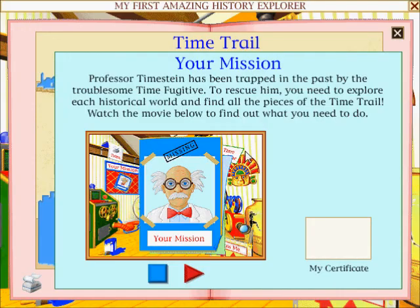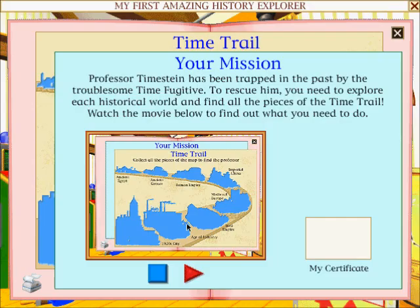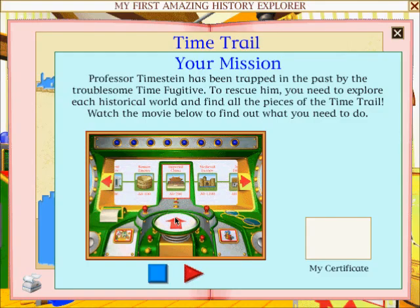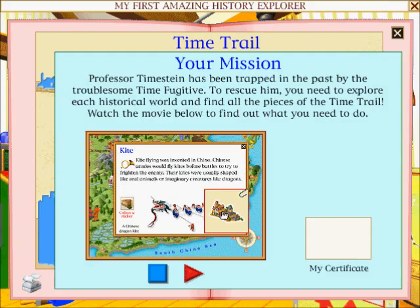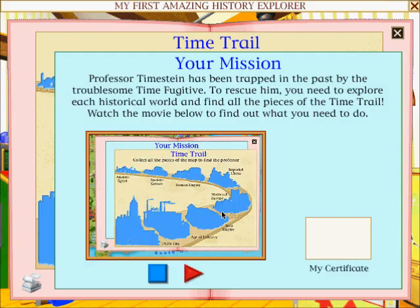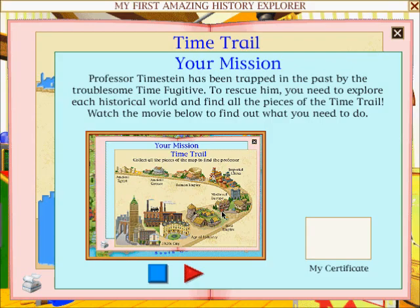Your Mission: Professor Timestein has been trapped in the past by the troublesome Time Fugitive. To rescue him, you need to explore each historical world and find all the pieces of the time trail. To rescue the Professor, you must complete the time trail which is in your Mission folder. To find the missing pieces, use the time machine to travel back to a historical world. When you see a piece of the time trail on an information screen, click on it to collect it. When you have found all eight pieces — one from each of the eight worlds — the time trail will reveal the Professor's location, and you will become a History Explorer.